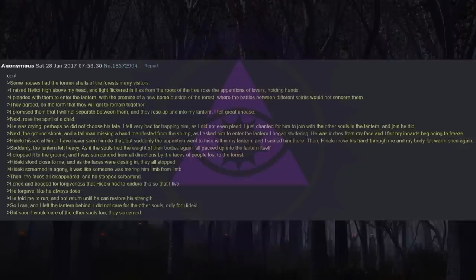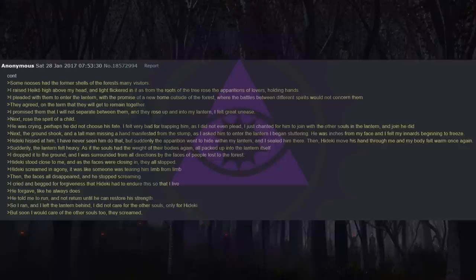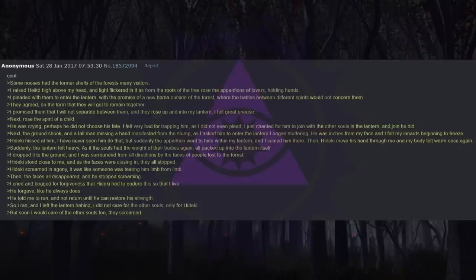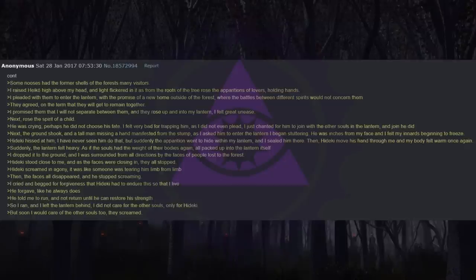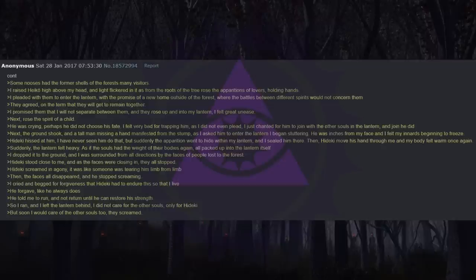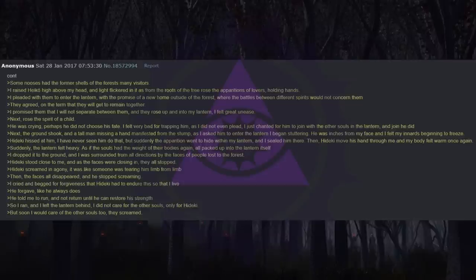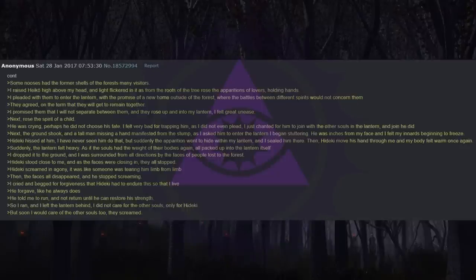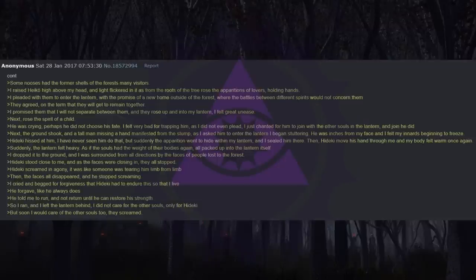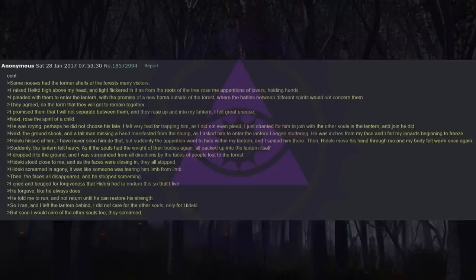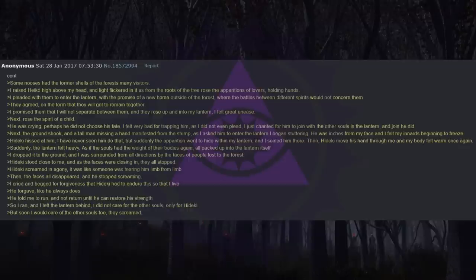Next, the ground shook, and a tall man missing a hand manifested from the stump. As I asked him to enter the lantern I began stuttering. He was inches from my face and I felt my innards beginning to freeze. Heike hissed at him. I have never seen him do that, but suddenly the apparition went to hide within my lantern, and I sealed him there. Then Heike moved his hand through me and my body felt warm once again. Suddenly the lantern felt heavy, as if the souls had the weight of their bodies again, all packed up into the lantern itself. I dropped it to the ground, and I was surrounded from all directions by the faces of people lost to the forest. Heike stood close to me, and as the faces were closing in, they all stopped. Heike screamed in agony. It was like someone was tearing him limb from limb. Then the faces all disappeared and he stopped screaming.